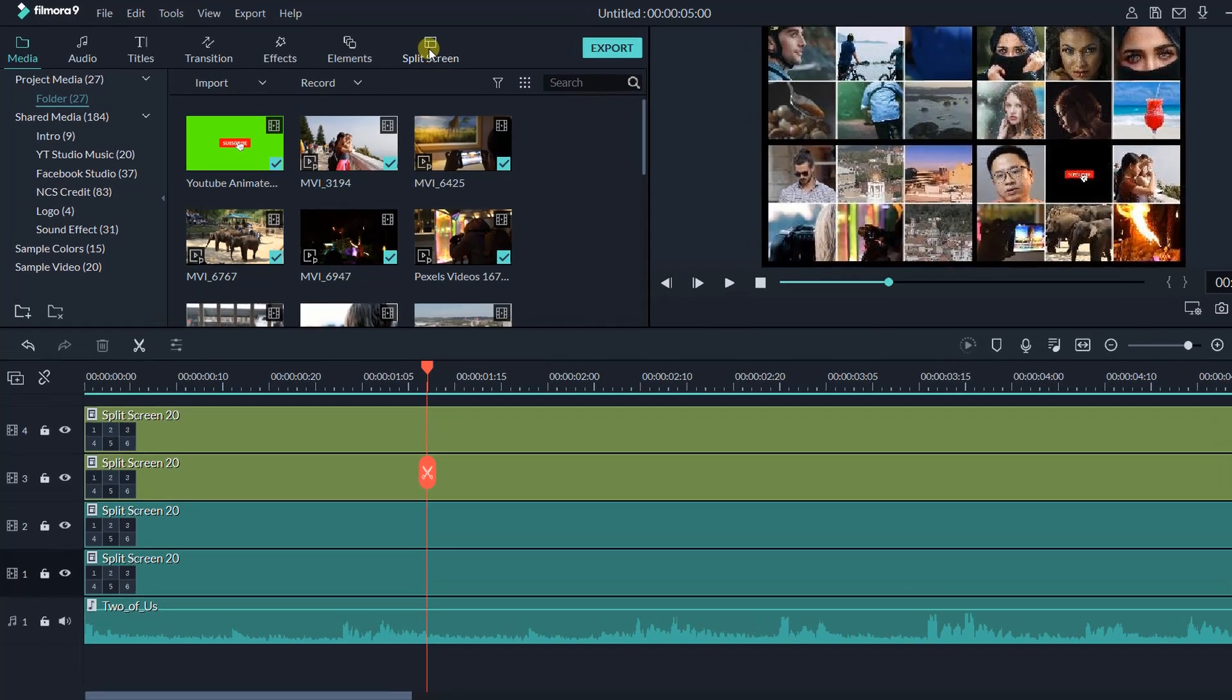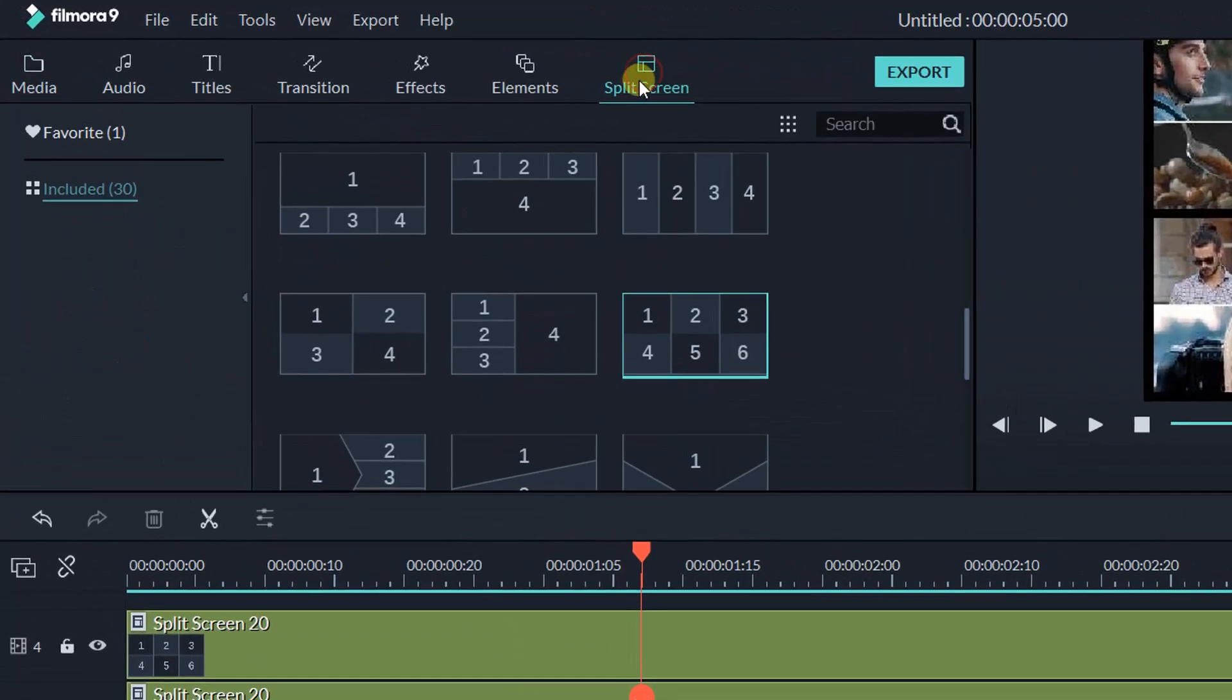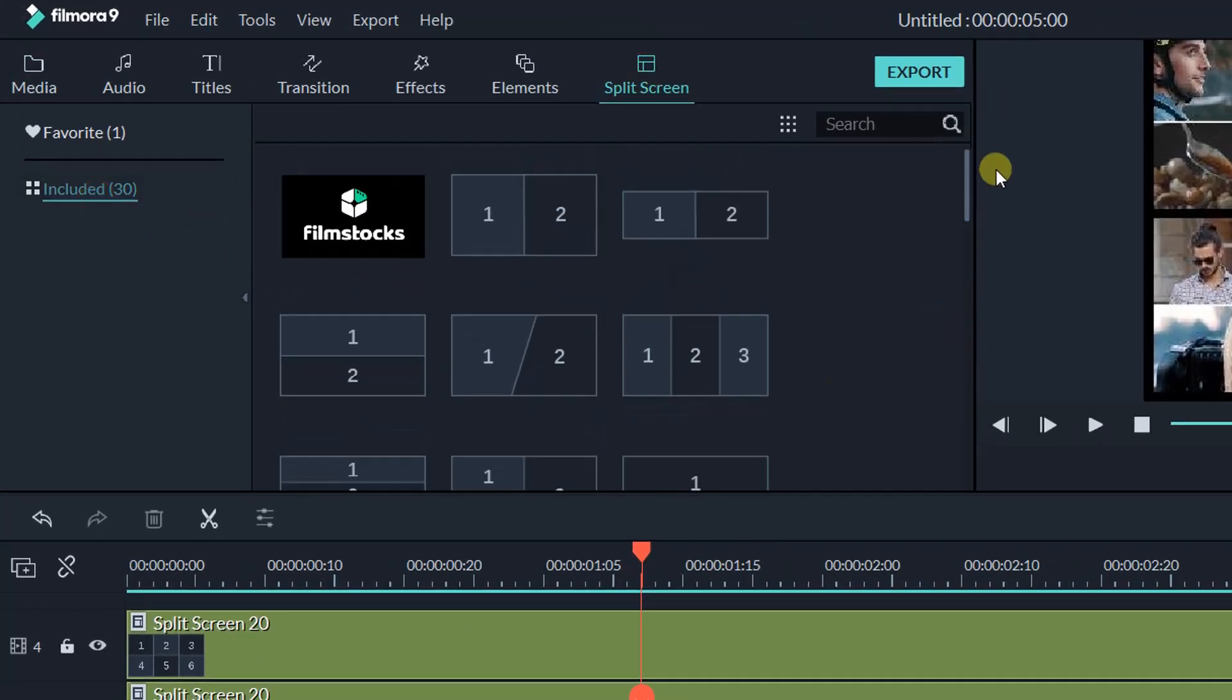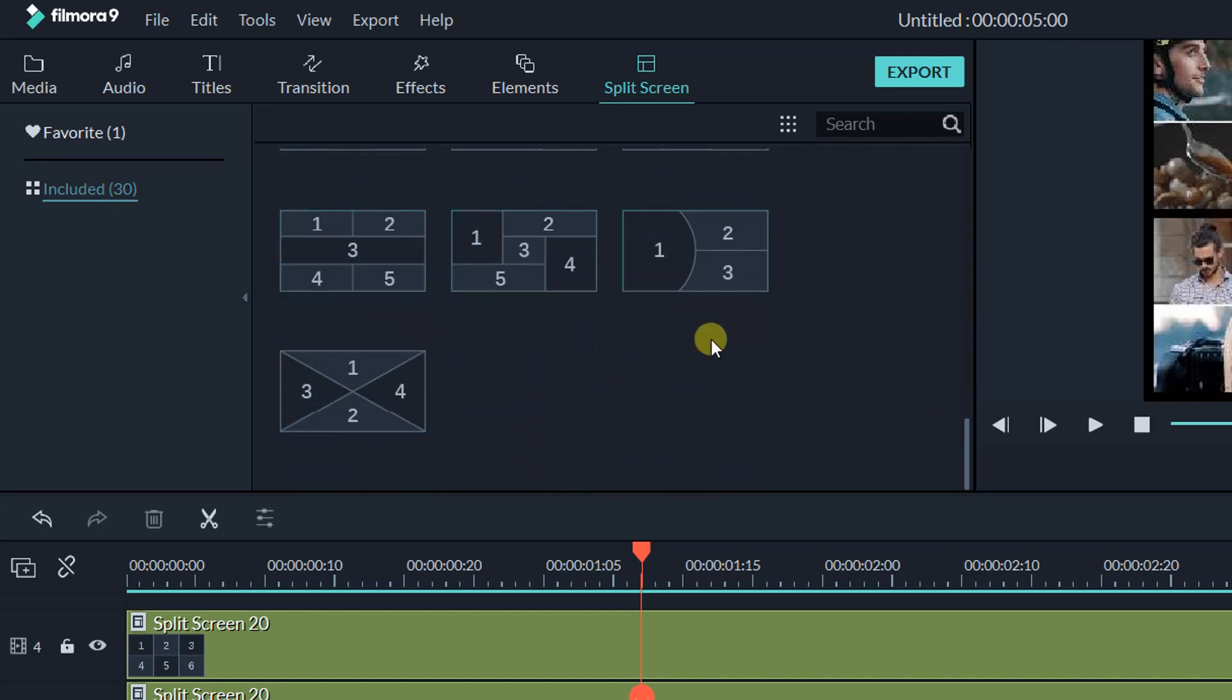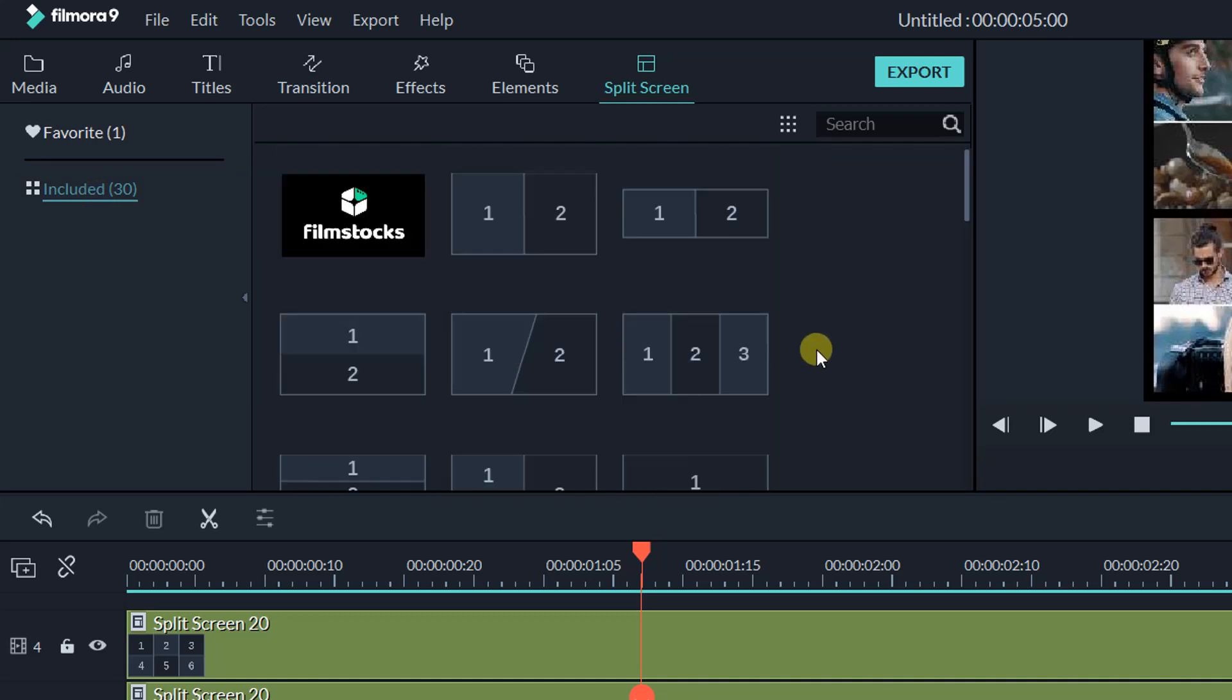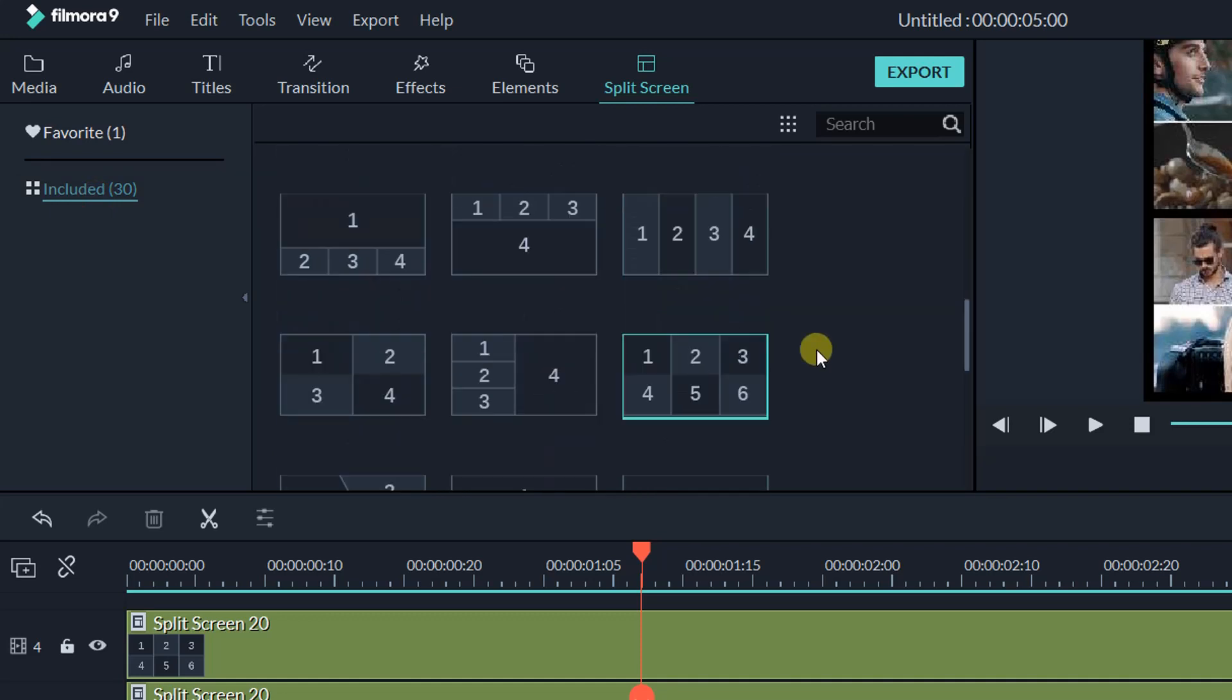Filmora9 offers 30 different types of split-screen templates. But the maximum number of screens in these templates are 6 only. If you need more than 6, you will need to create your own template.